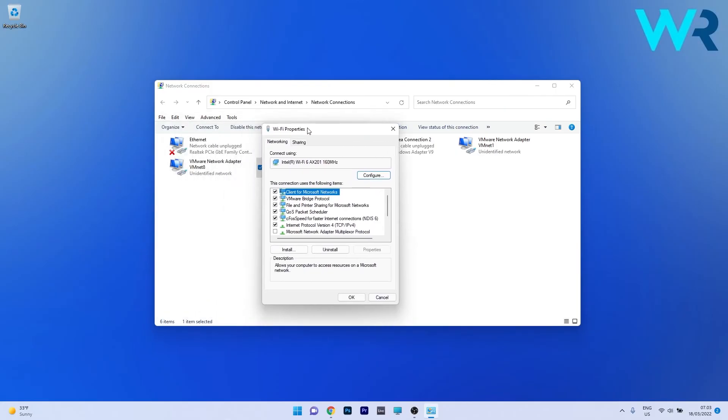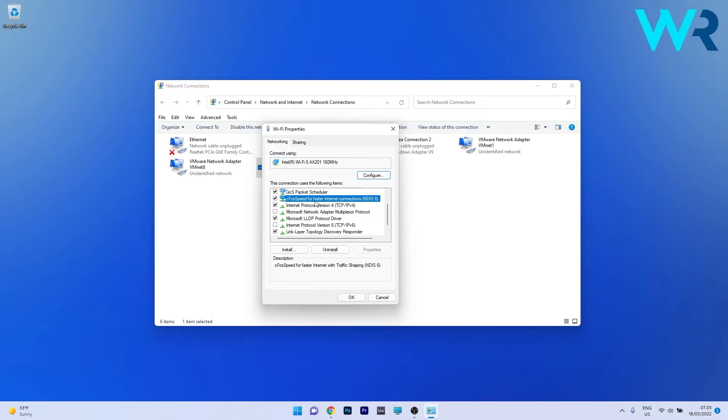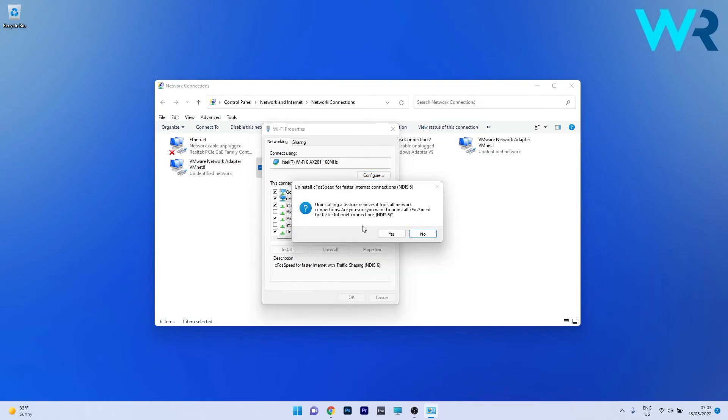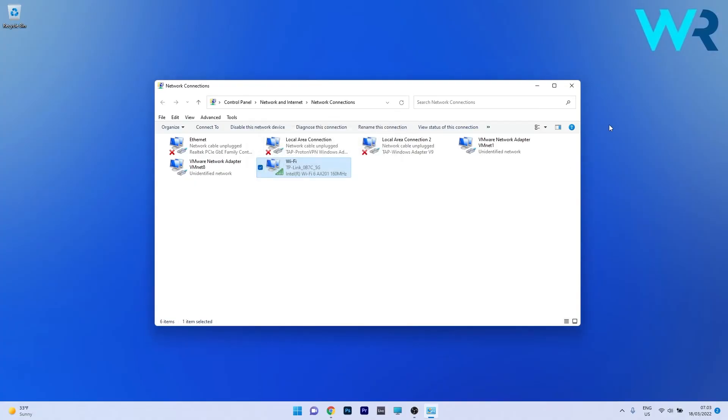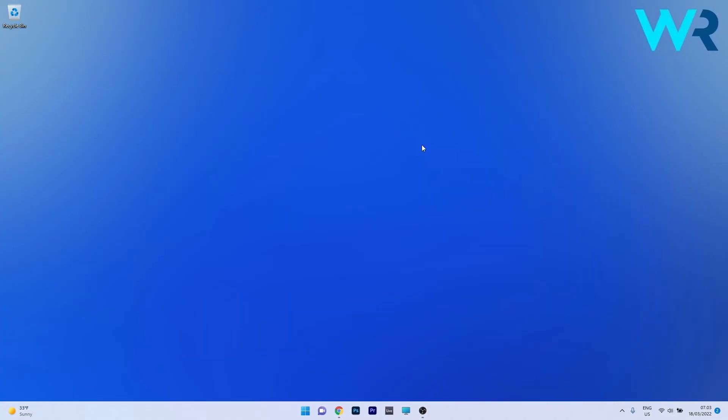In the wifi properties window, scroll down until you find CFOS speed for faster internet connections, then click the uninstall button. Confirm by pressing yes. The CFOS speed driver should now be uninstalled. You can close this window and restart your PC for the changes to take place.